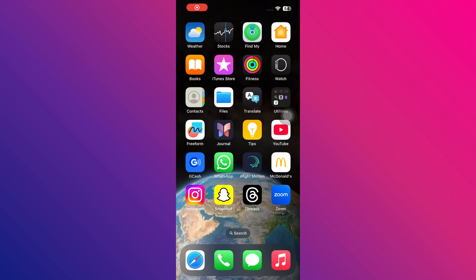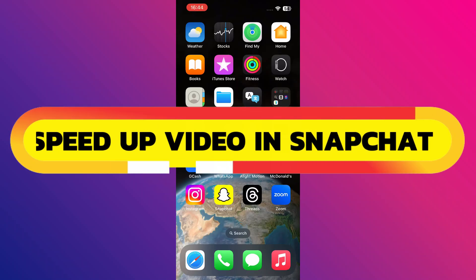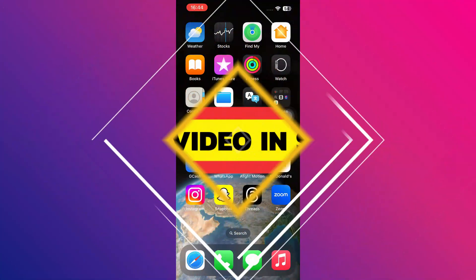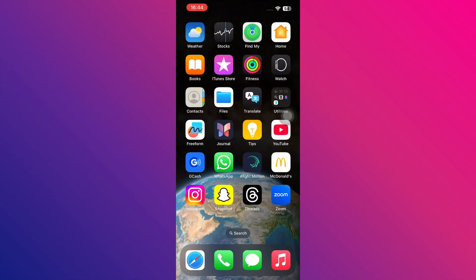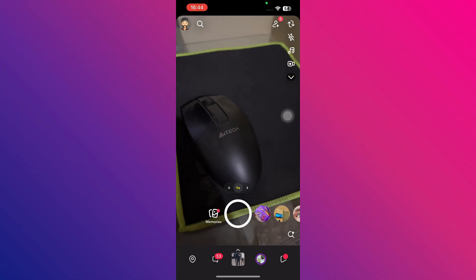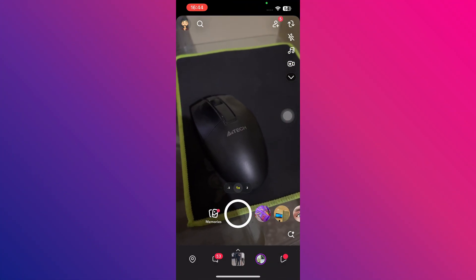Hey guys, in this video, I will show you how to speed up video in Snapchat. Alright, so let's begin. To get started, first open up the Snapchat application on your phone.